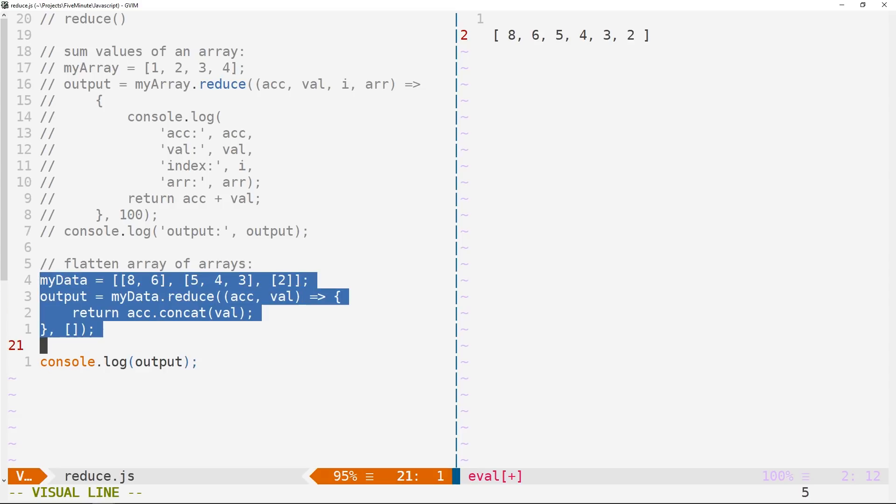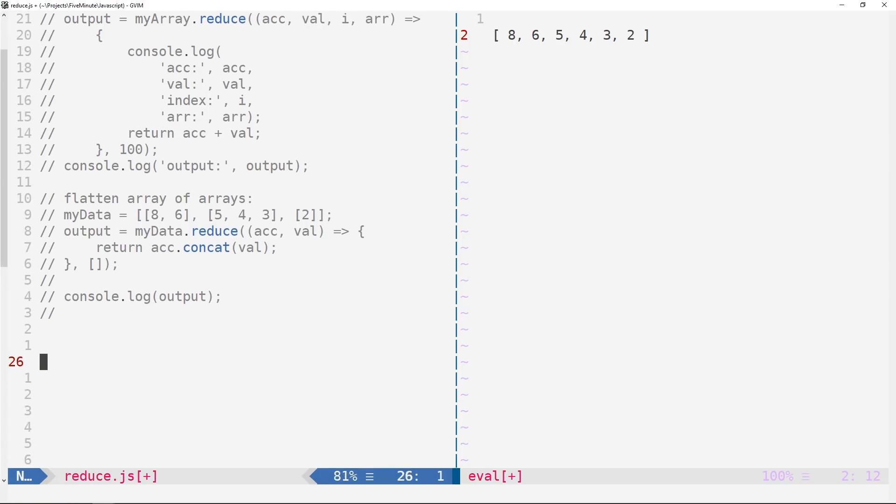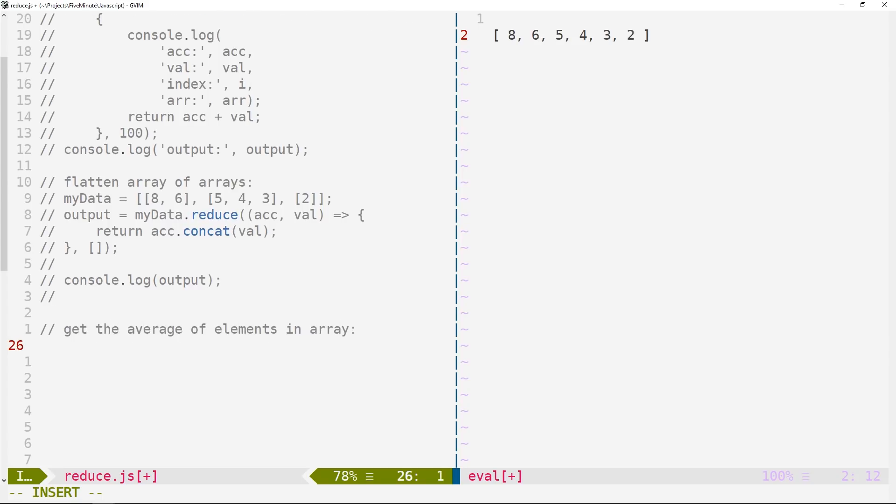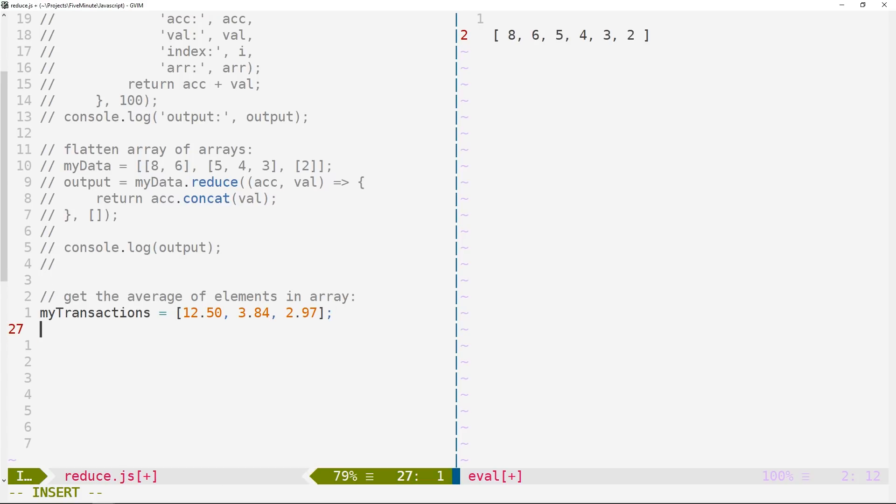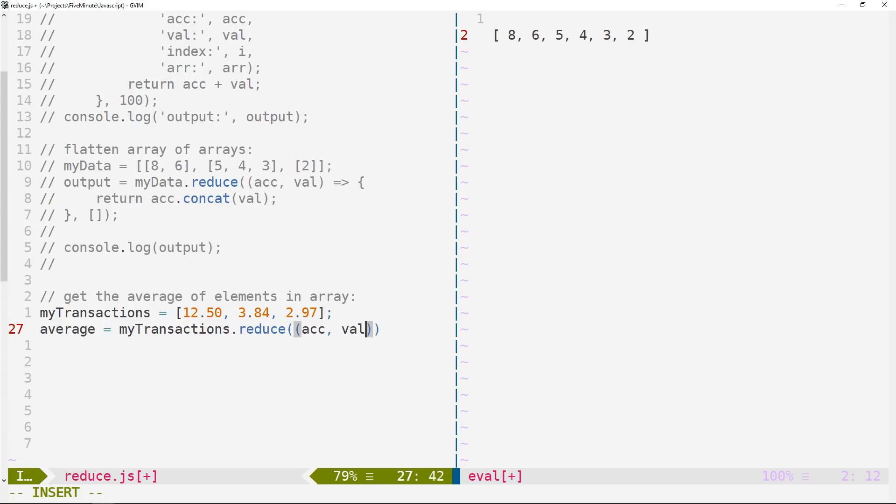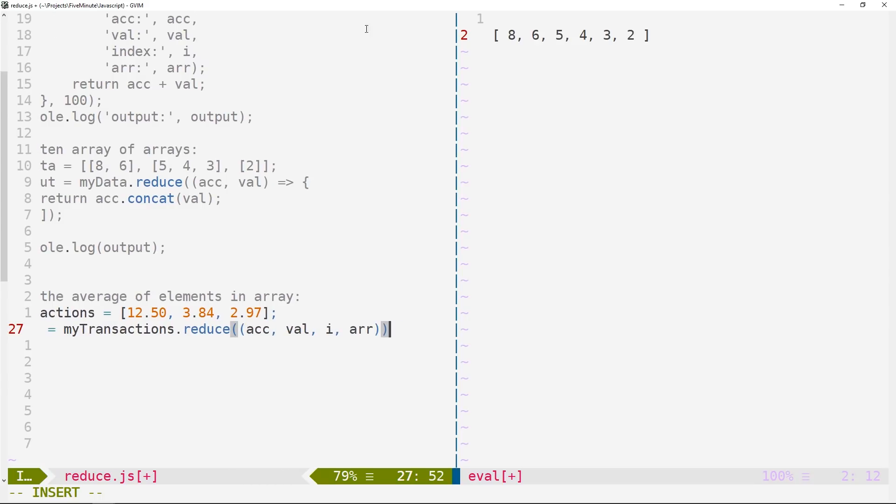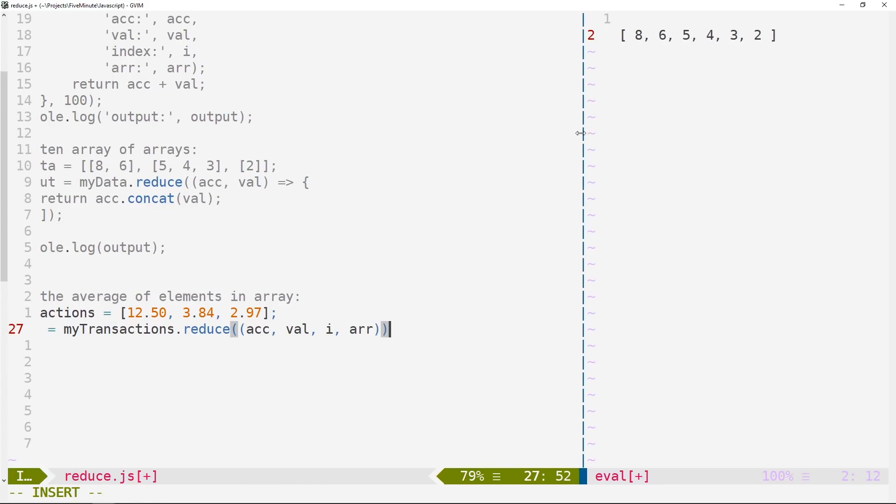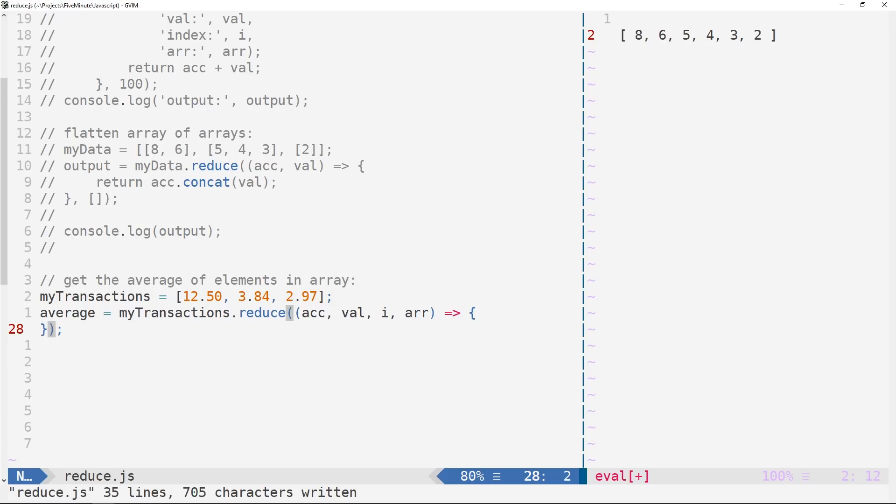There's one more kind of neat example here, and we're probably going over the five minutes now. But we'll look at it just because it actually makes use of the other parameters in our callback function. And so let's look at if we wanted to get the average of elements in our array. So let's say that we have an array of maybe myTransactions and we've got some numbers here. So 12.5, 3.84, and 2.97. So we can actually calculate the average of myTransactions using reduce. So we'll say myTransactions.reduce. And this time we're actually going to use all four arguments in our callback function. So we'll be using our accumulator, current value, the index, and the array itself. And what I'm going to do is actually make the right pane a little bit smaller so we can see everything on the left side. We won't worry about supplying an initial value here.